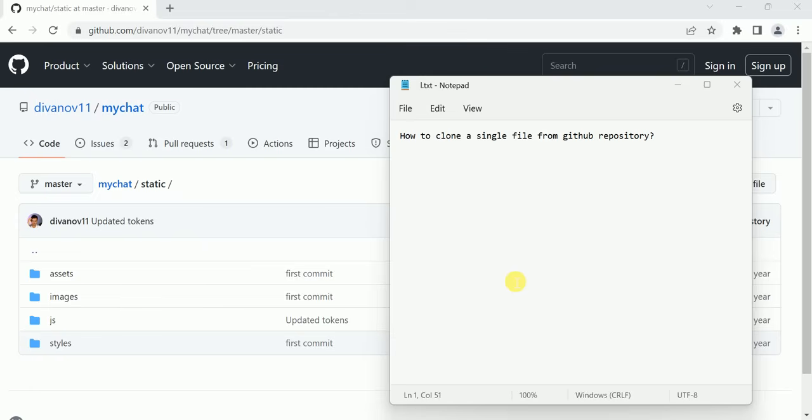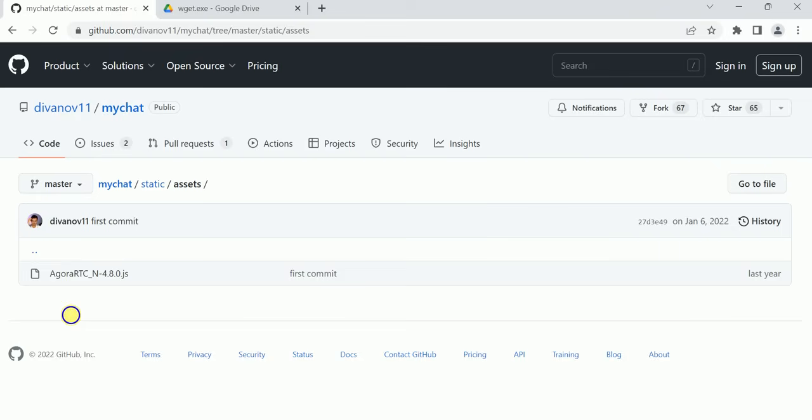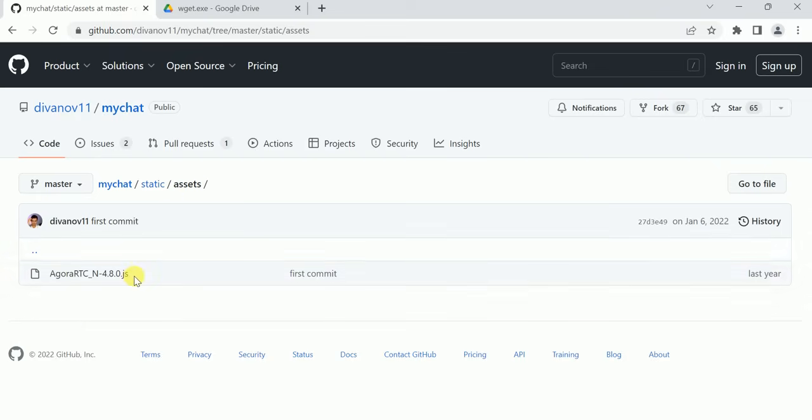In this video, we'll discuss how to clone a single file from a GitHub repository. Suppose in this GitHub repository's assets folder, I want to download only this JS file. How can I download only this JS file?